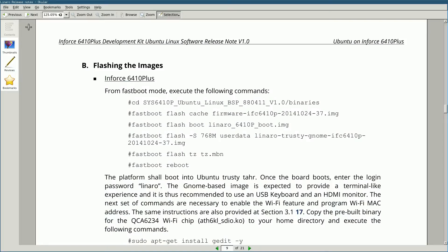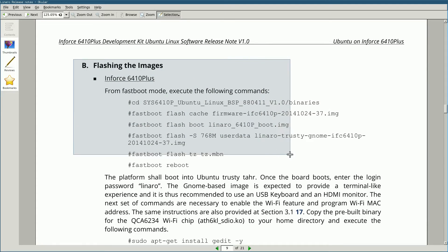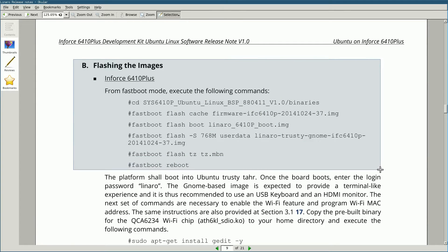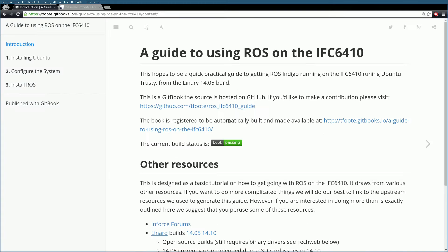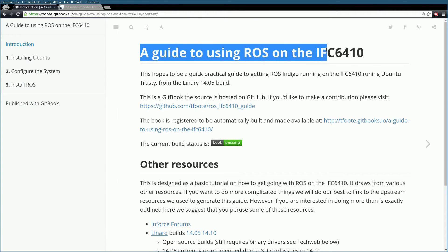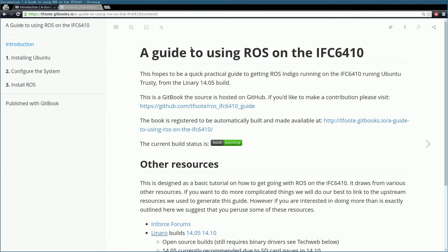In order to run the ROS serial demo on your Embed Pack Shield, you'll first need to follow Infosys documentation on how to flash the Ubuntu image to your board. Also, make sure to follow the tutorial on how to install ROS on the IFC6410 board. I'll add the links to the tutorials in the description of the video.